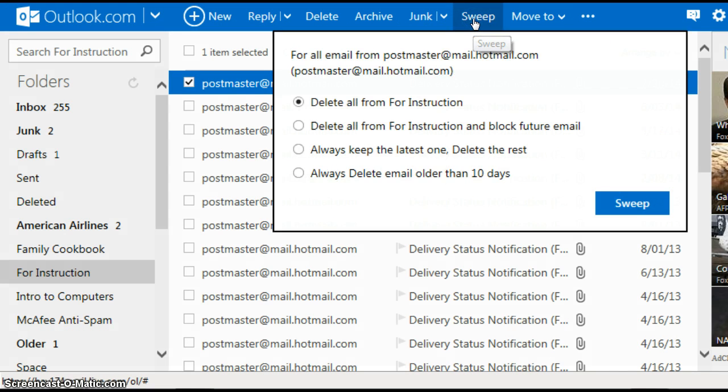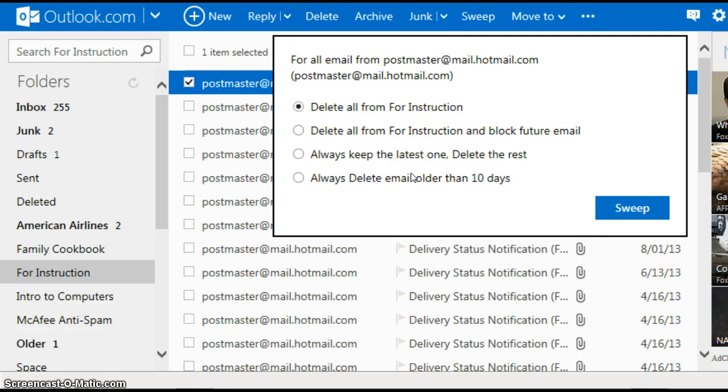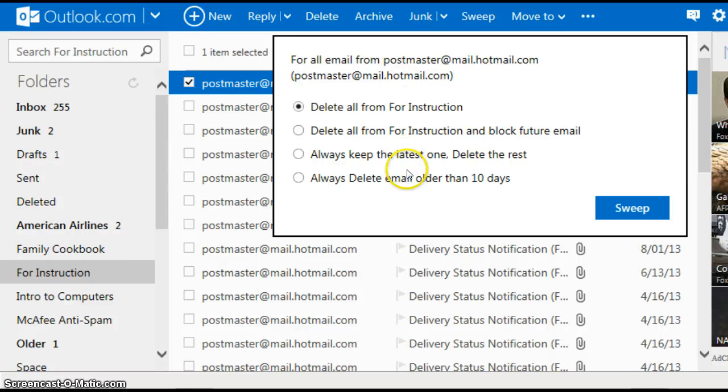You left click on sweep and there's your four options for the email that you selected. Now again, what sweep does is it creates a rule. Any one of these four rules will be in your rules.